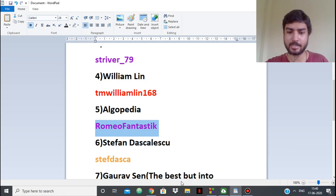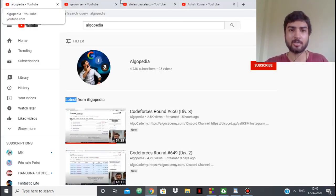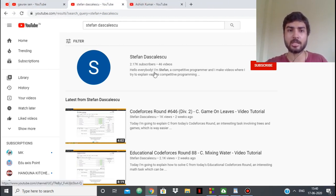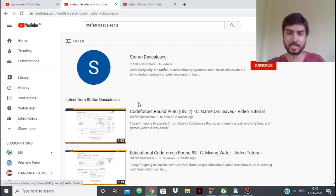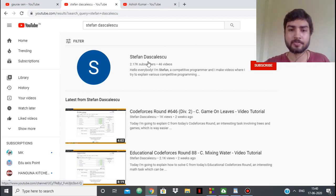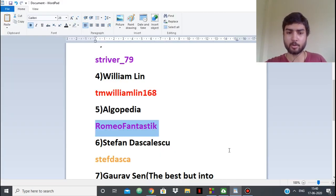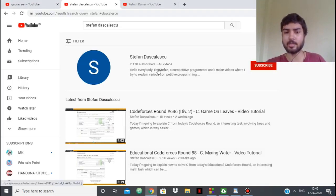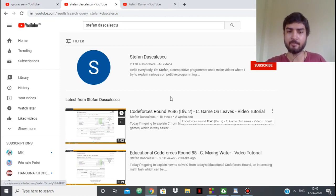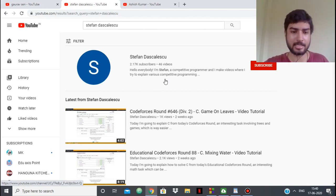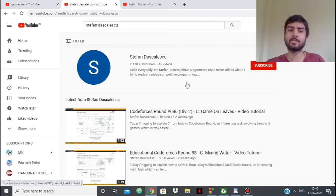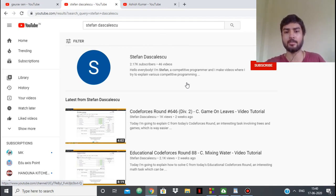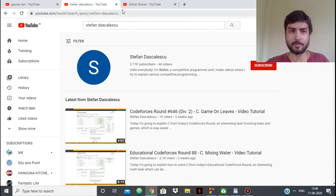Next up we have Stefan Deskiles. Stefan also has a YouTube channel but he's been inactive for two weeks now. He's also a competitive programmer. You can see he's a master on Codeforces. He also puts video tutorials of Codeforces rounds like Romeo Fantastic and Striver. His accent is a little difficult to understand, but still he explains his thought process really well. Each of his videos has above 1,000 views.